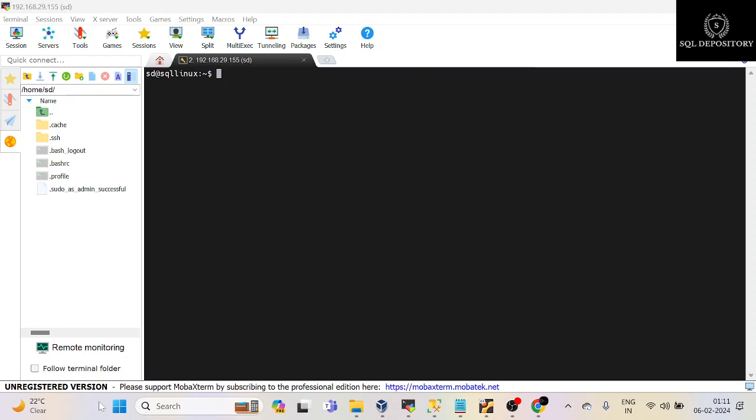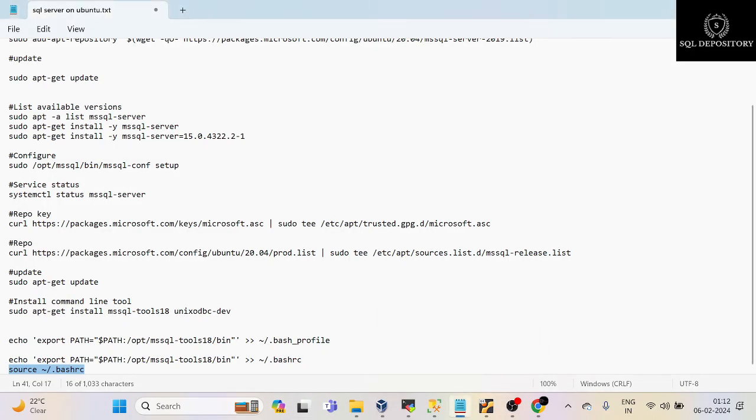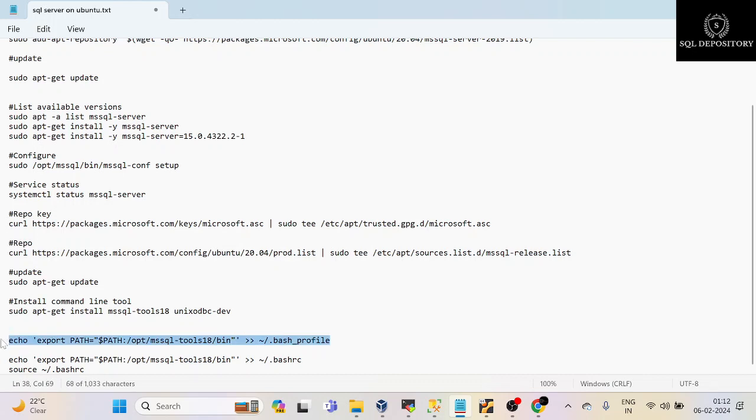But before doing this, you will have to update the path of the command line tool bin directory into bash profile and bash RC files. I will copy this command, and you don't have to bother about the commands—you will find all these commands in the description below, so you can directly go ahead and copy those commands from there.